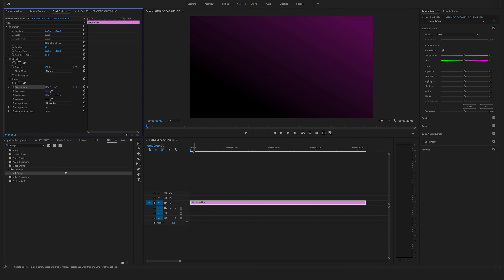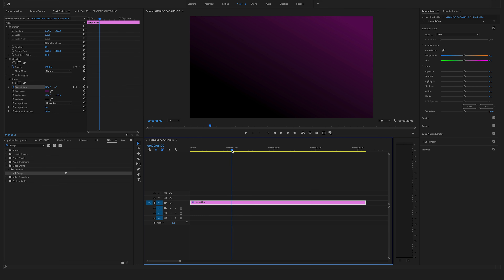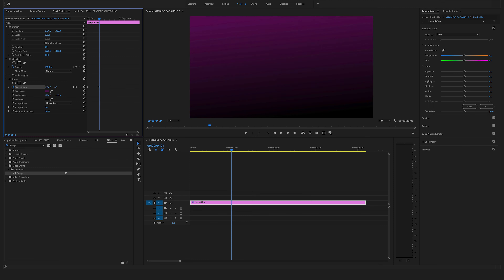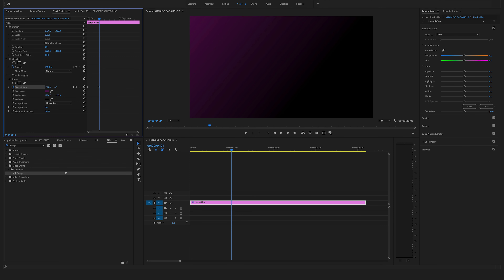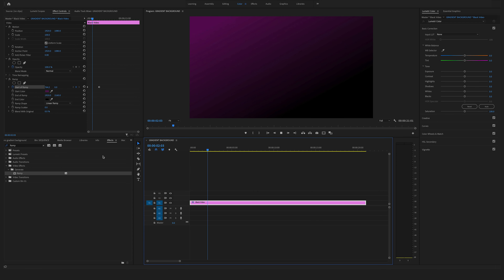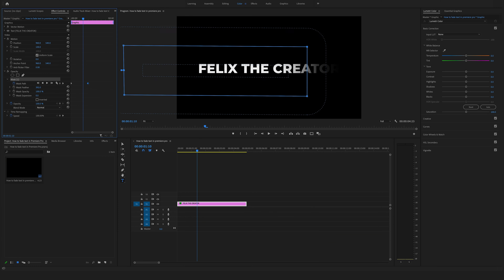Here's a quick extra tip. Bring the cursor to the left side and set a keyframe at the start of the ramp by clicking the timer icon. Then bring the cursor to about five seconds and change the start of the ramp position. With just these two clicks you have created an animated stylish background in Adobe Premiere Pro.